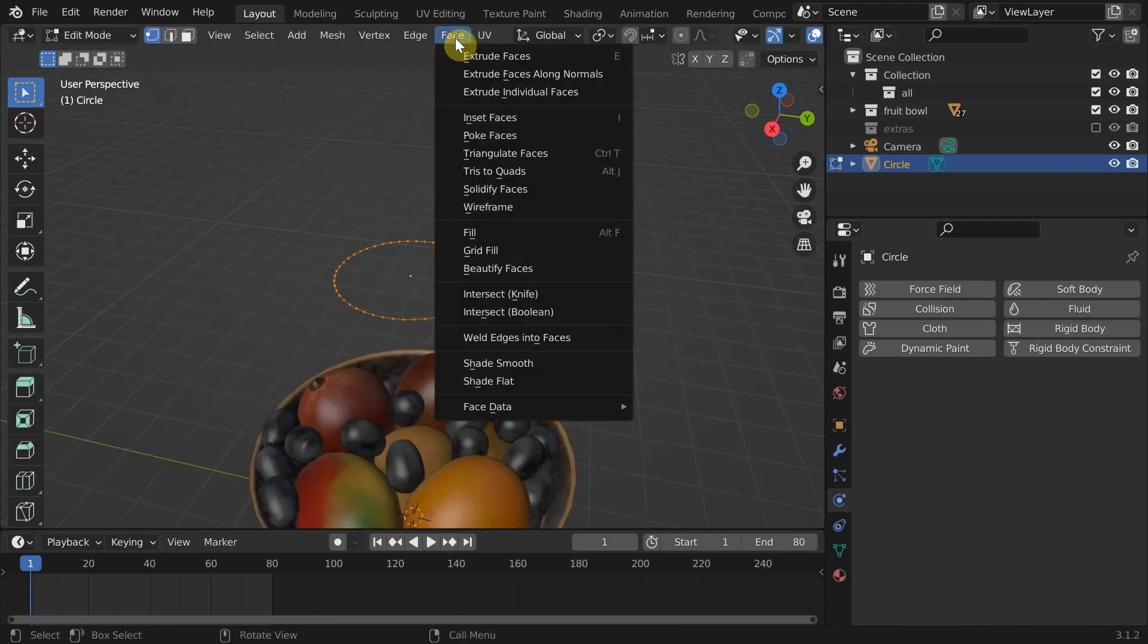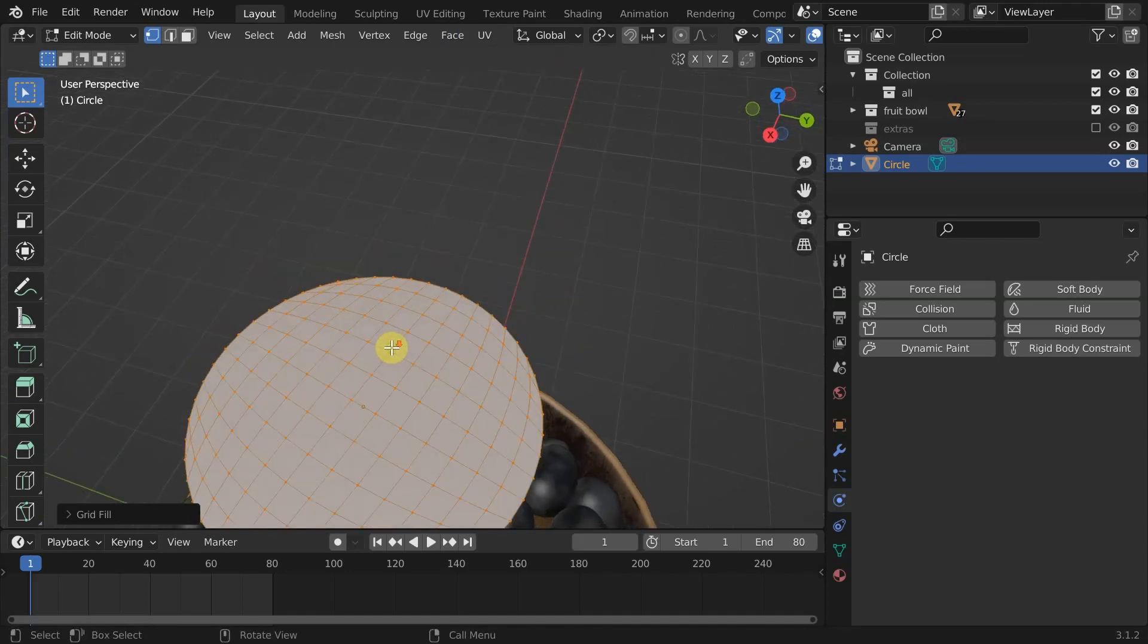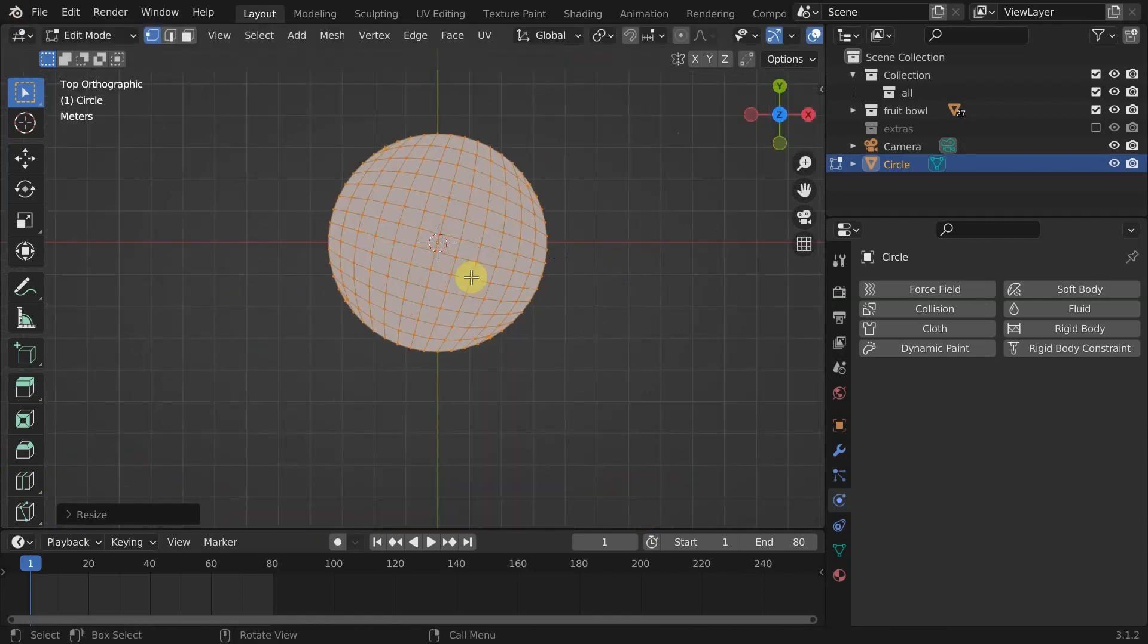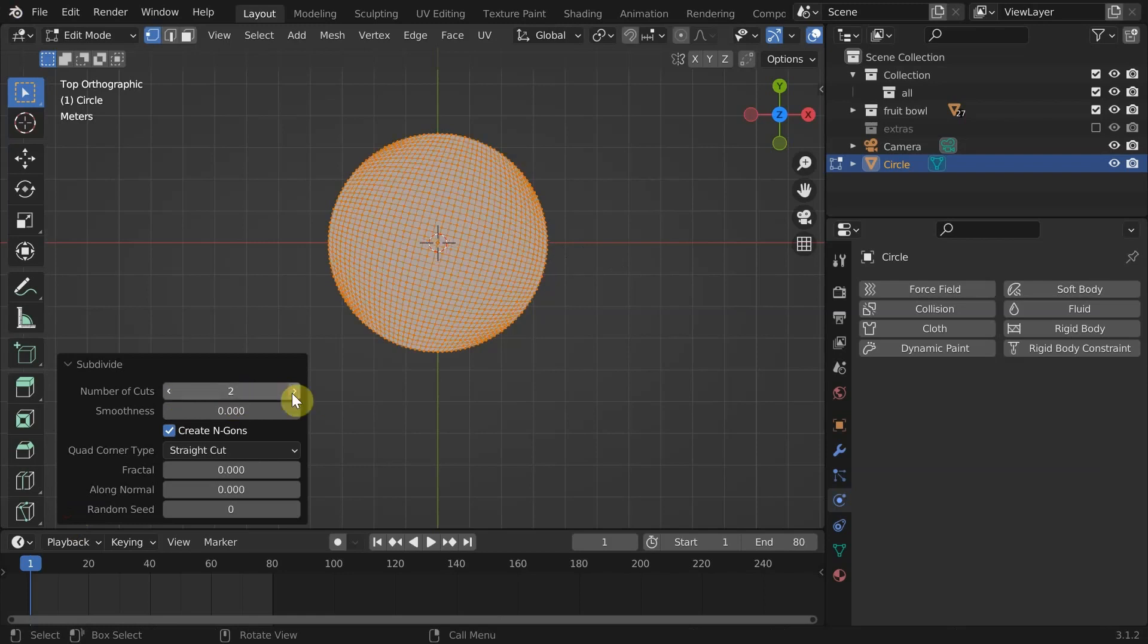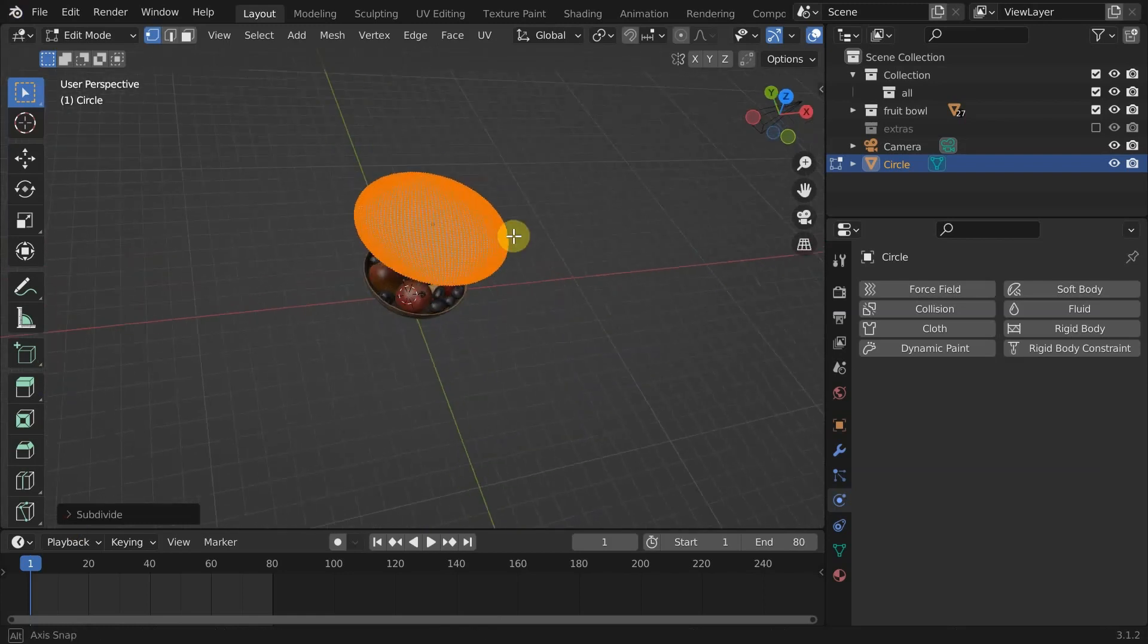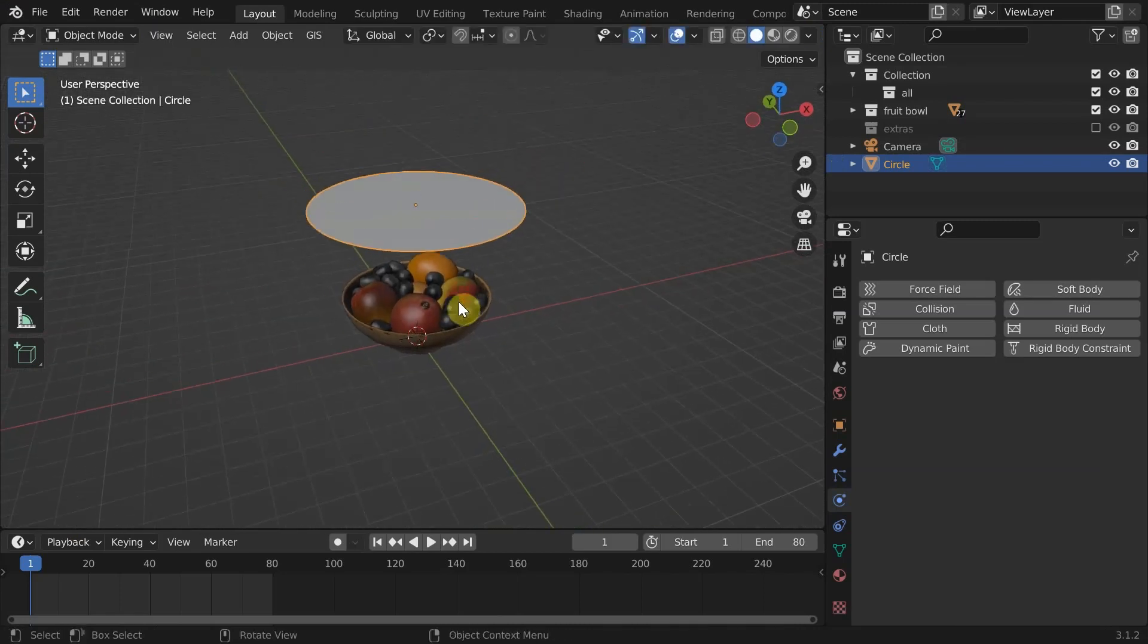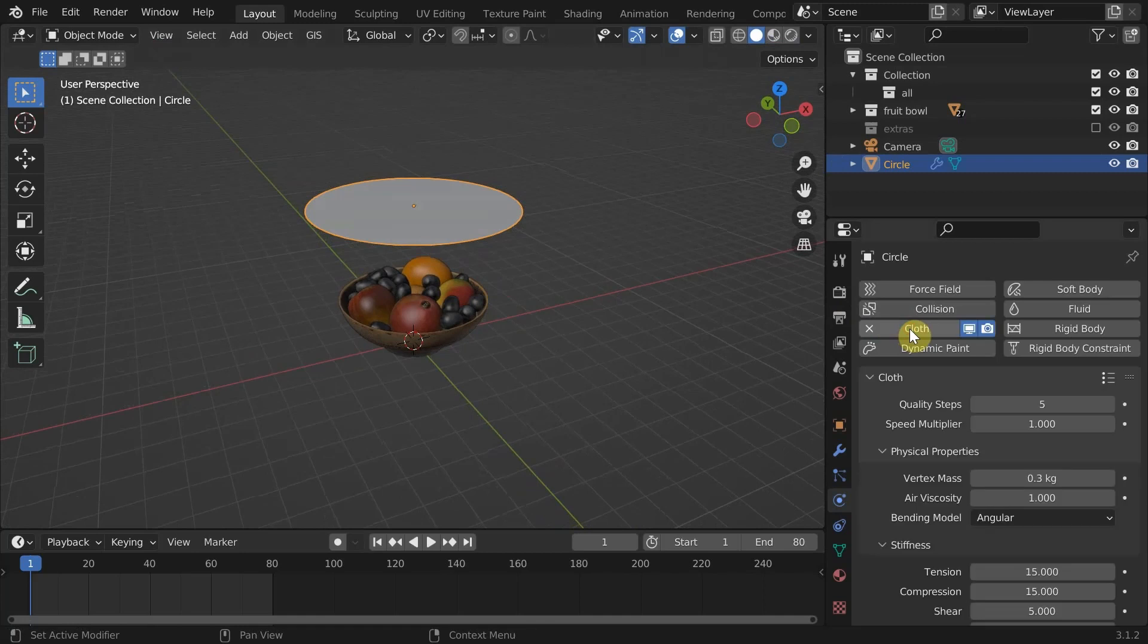I will grid fill the circle to get a nice topology for better simulation, which is not needed for something like a square or rectangular shape. Then subdivide it enough. I'm giving it three levels of subdivision. This looks good.